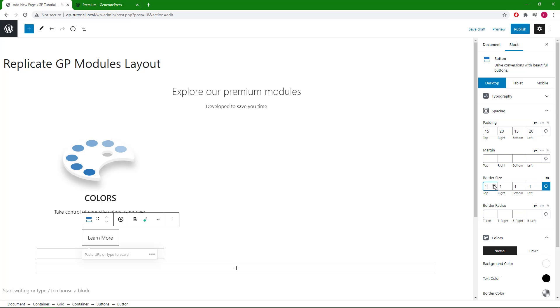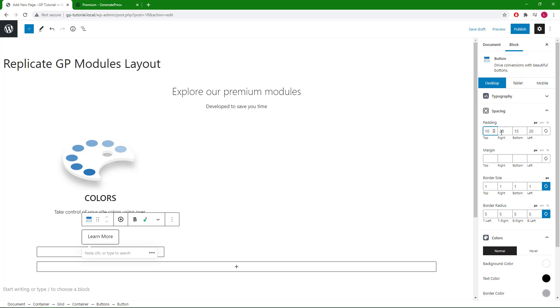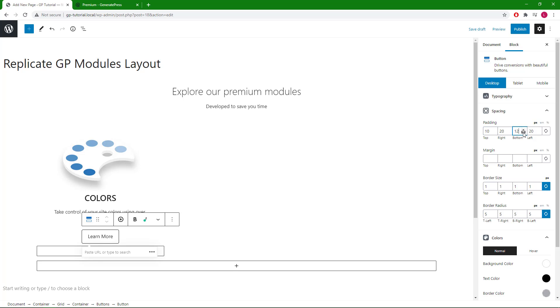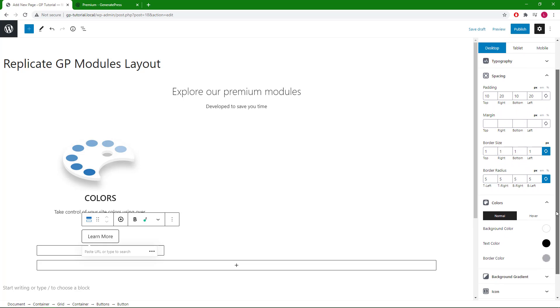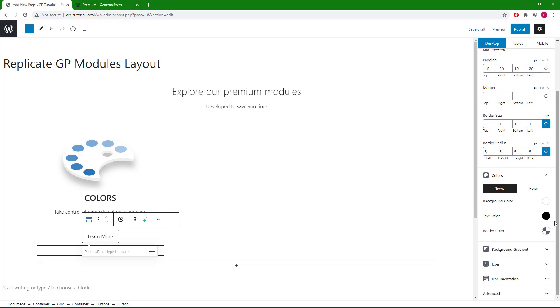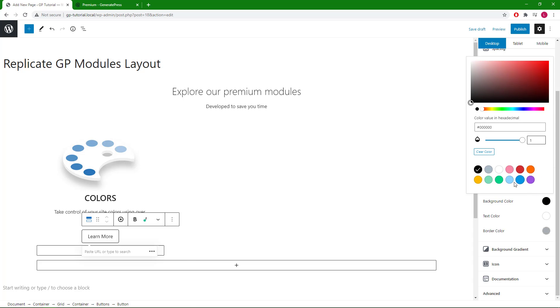Let's add some border and some border radius. Decrease the top and bottom padding a little. Lastly, let's change the hover background color. We will go with a light blue.